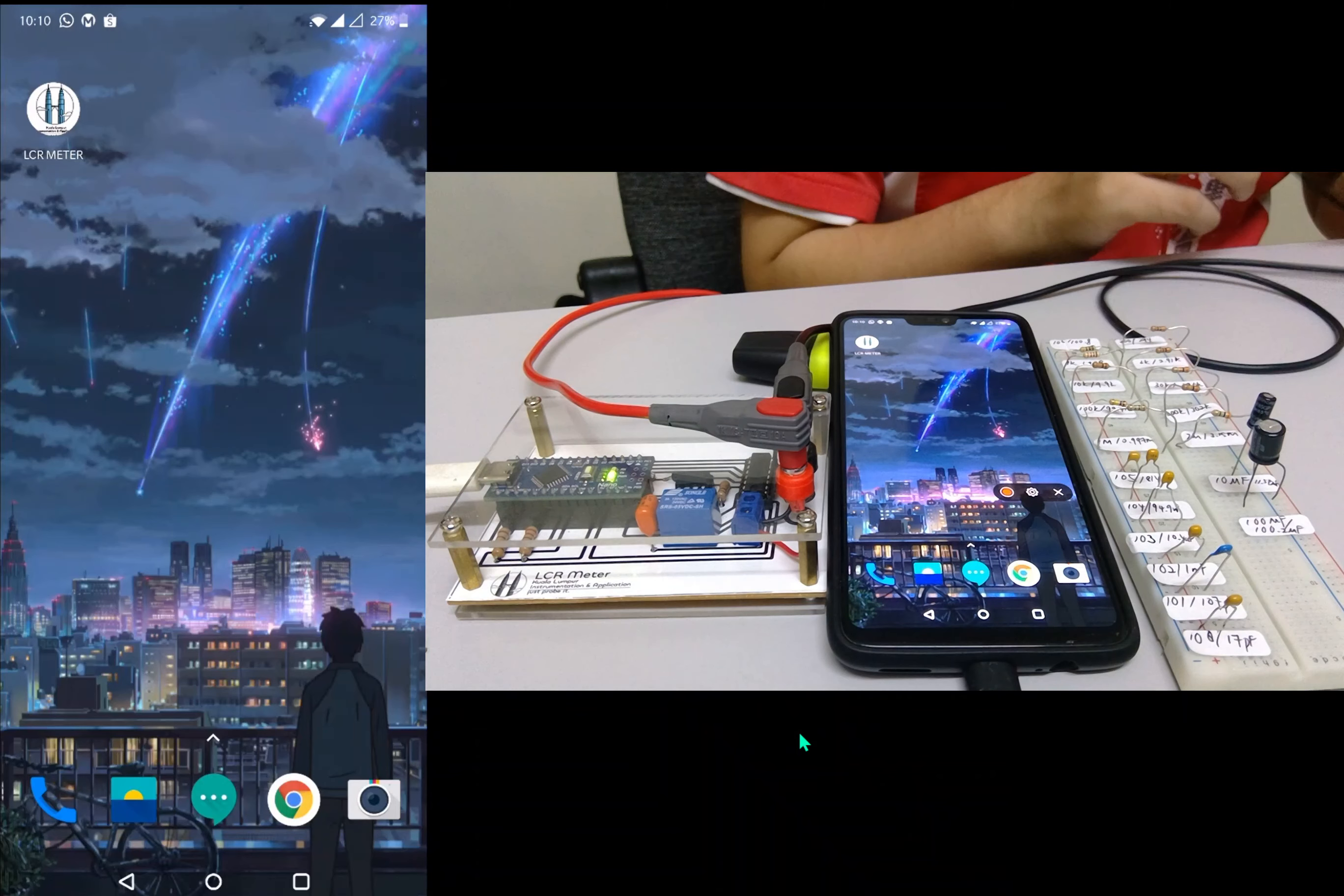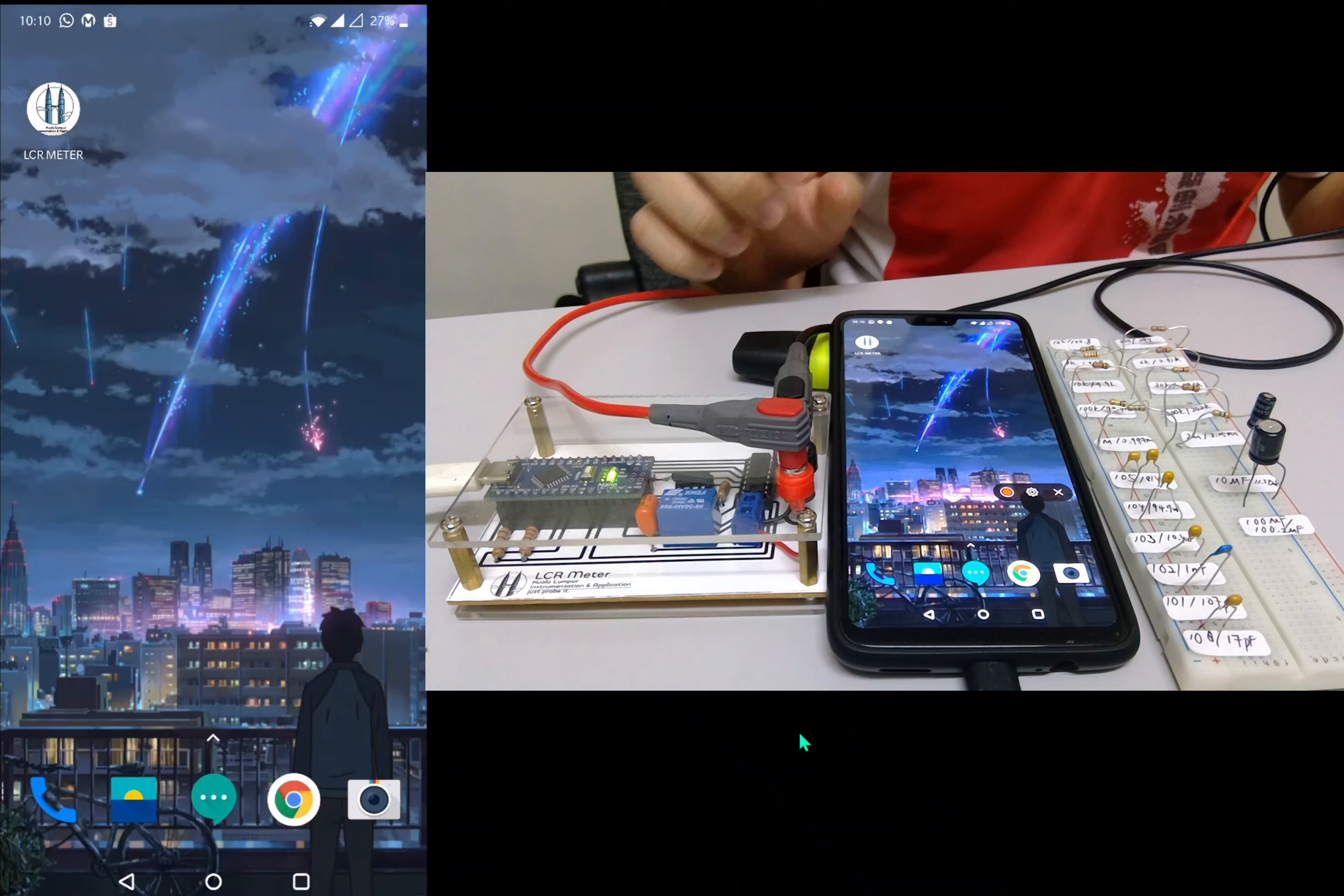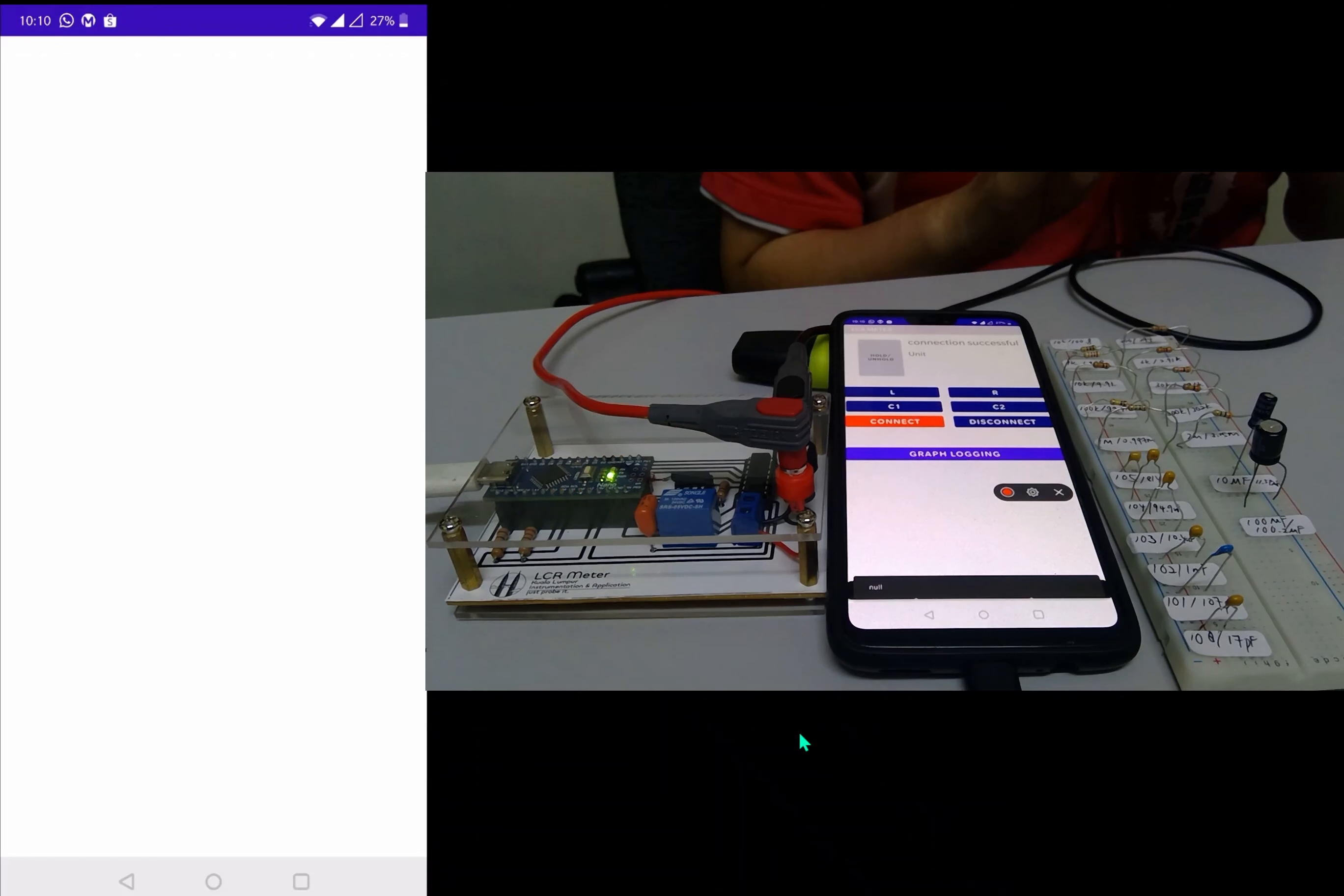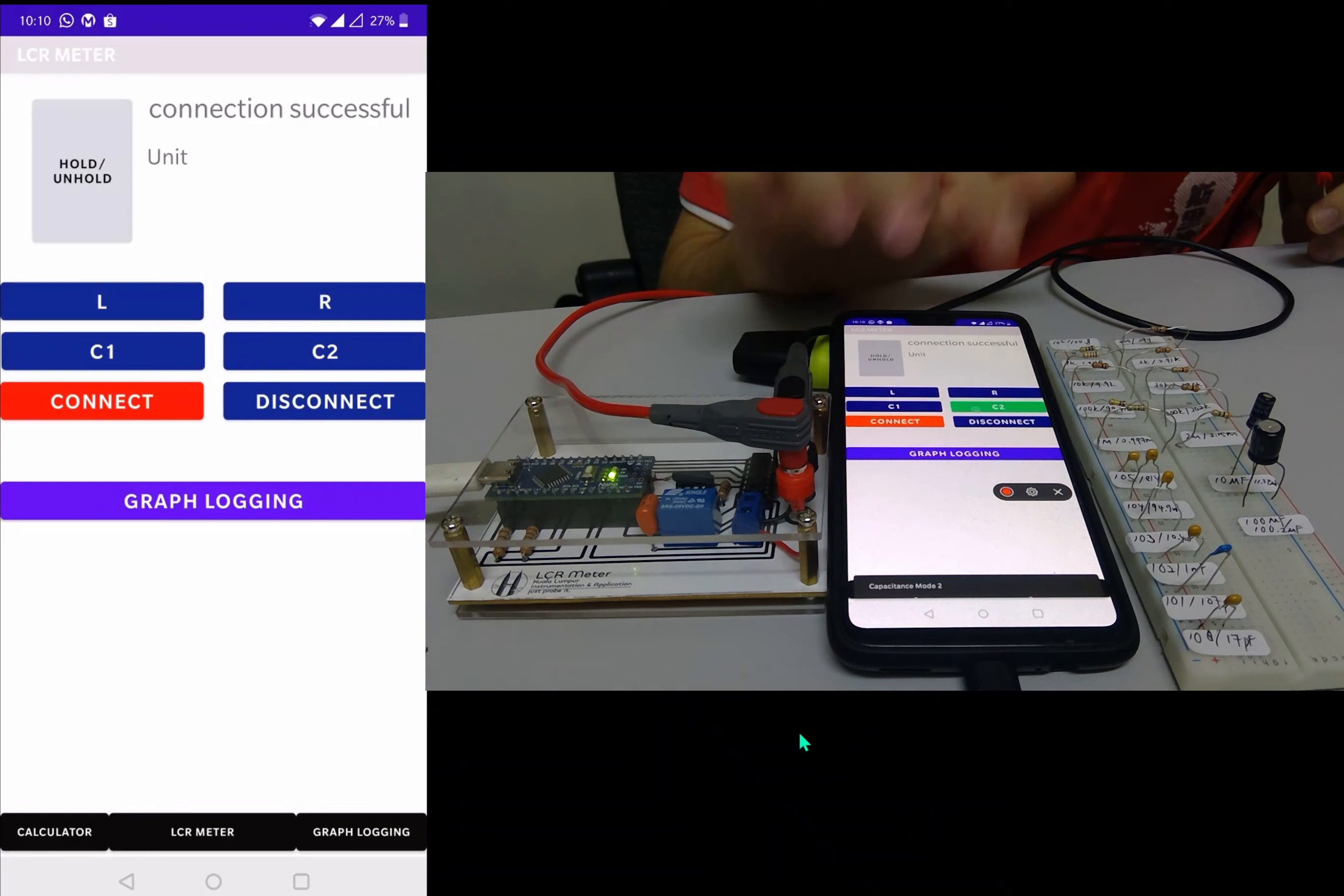Hello guys, I'm Tan Kunsheng from KIA S&M Berhad. Today we're going to demo to you our LCR meter capacitance test 2 mode.